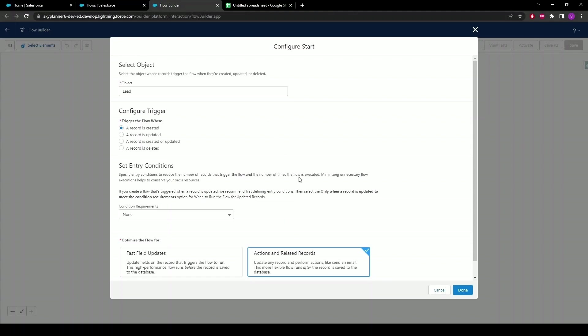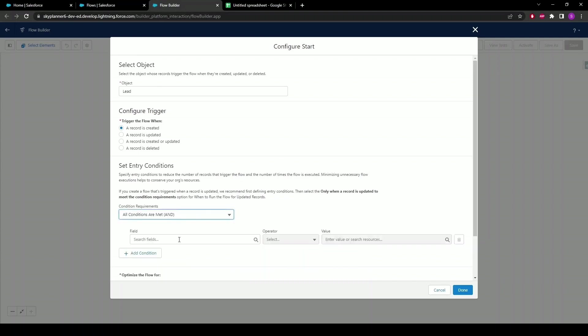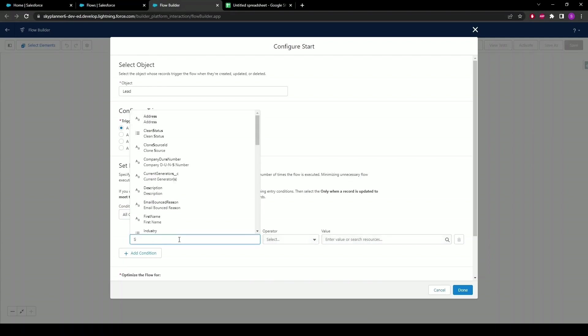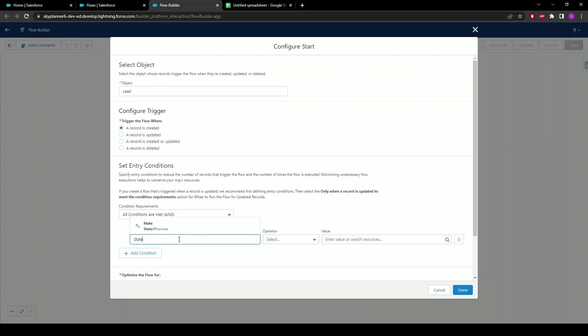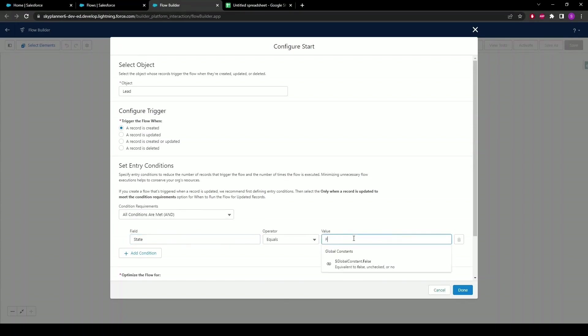In the Set Entry Conditions we want all conditions are met, which is the first option. In the field let's select State/Province, equals, and then for the value we're going to select Florida, since we want all the leads that are from the Florida state to be filtered. Note that this can be configured and tailored to your needs using any number of fields from your chosen object — in this example we're keeping it simple and just want leads that are from Florida. Once that's done, click the Done button at the bottom right to move on to the next step.